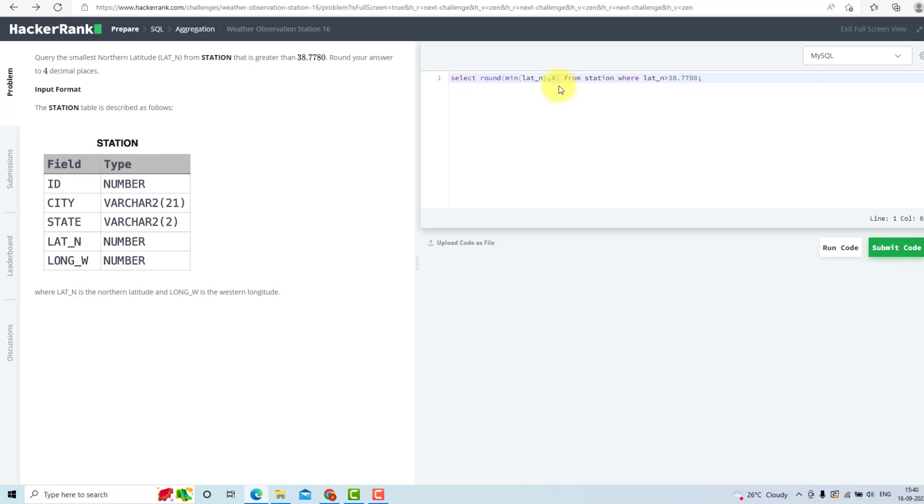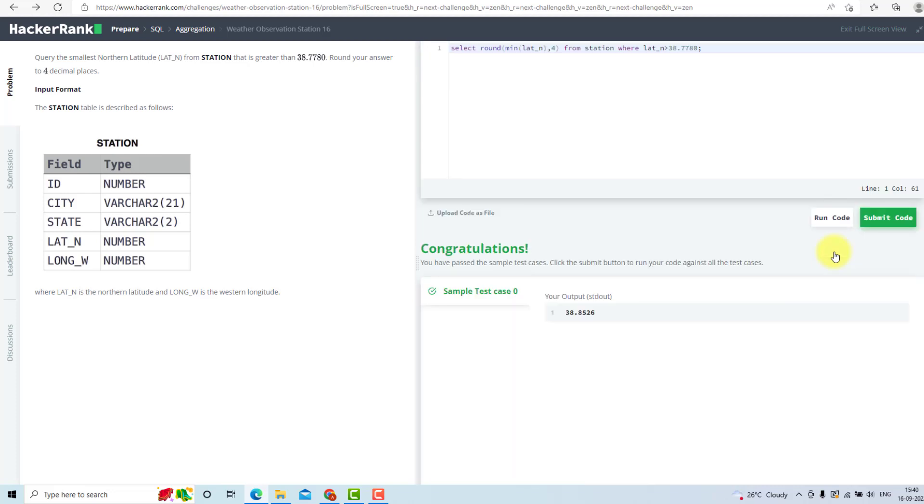I will find the minimum value just greater than this one. Now I will run my code. As you can see, we have passed the test case.